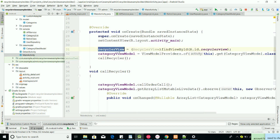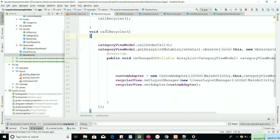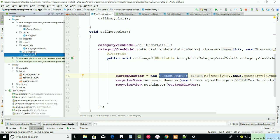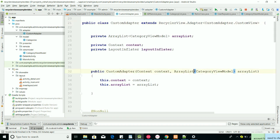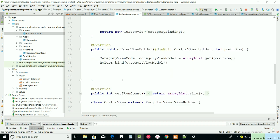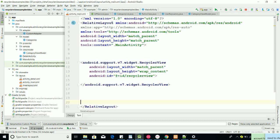In the MainActivity we have our RecyclerView and our CategoryViewModel. We use ViewModelProvider to get the CategoryViewModel class, and we have a callRecycler method by which we update our adapter — the custom adapter. In the custom adapter we have bound our data. This is the simple CategoryViewModel where we put values into a list and get items by position. I described everything in detail in my previous tutorial.